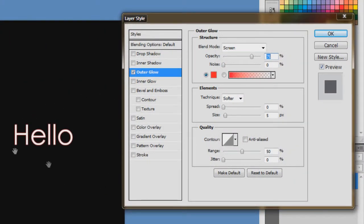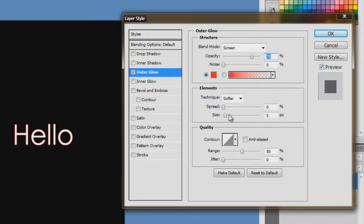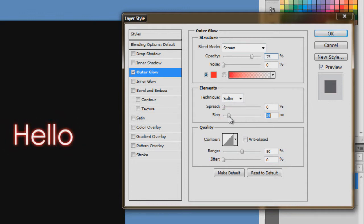Now as you can see, it doesn't seem to be glowing as much. Now you can change the size. As you can see here where it says size, just drag the slider. As you can see, it becomes to, it becomes increasing the size.